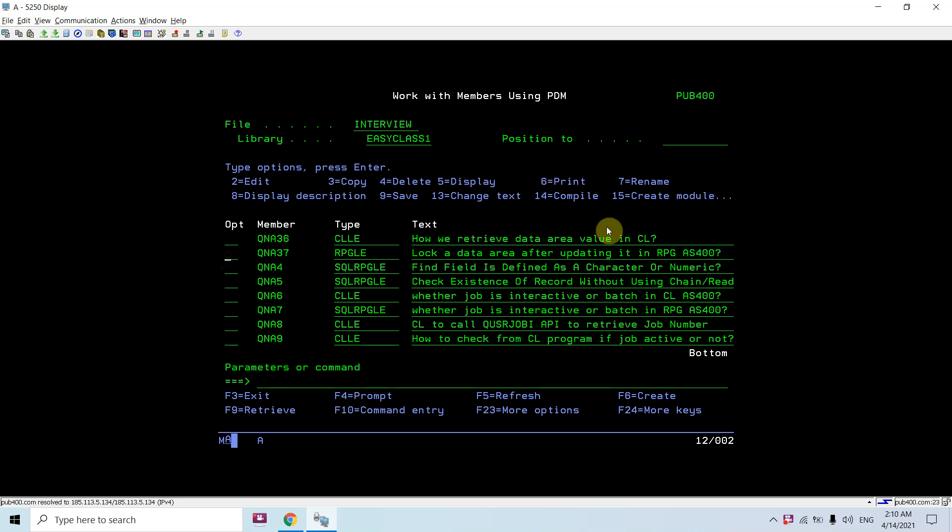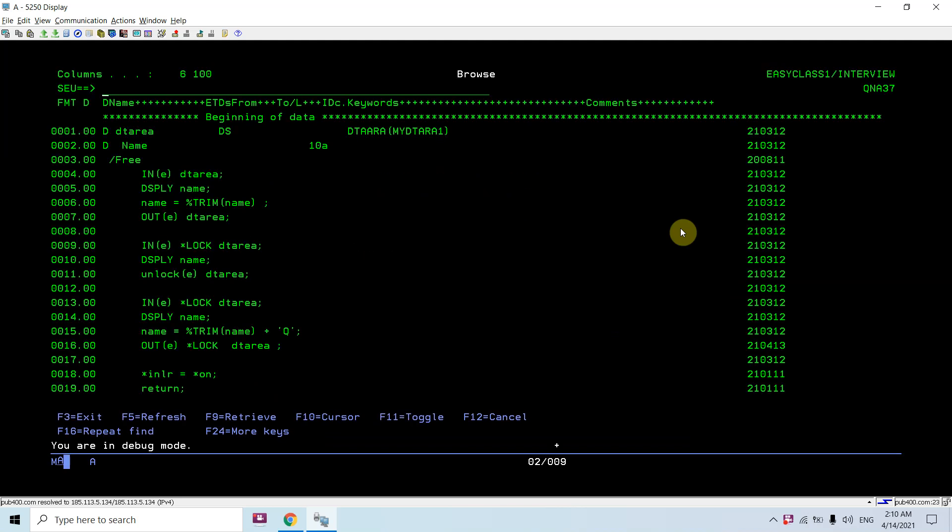You can see I defined this data area, my DTA area 1, with a DS. I mentioned the subfield name as of 10a - that is, my DTA area is of length 10a. You can see we can define a DS with the UDS or normally a DS.